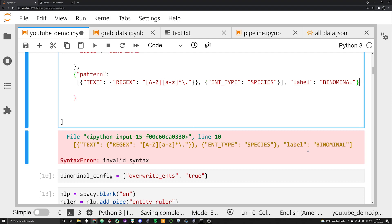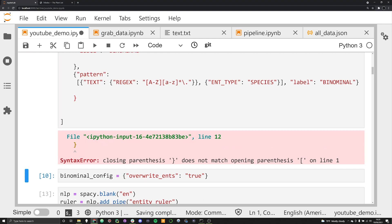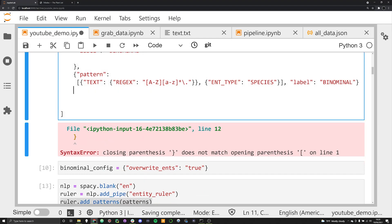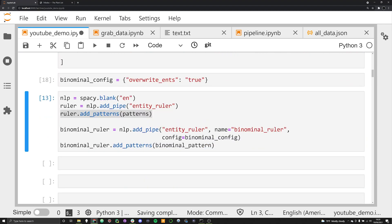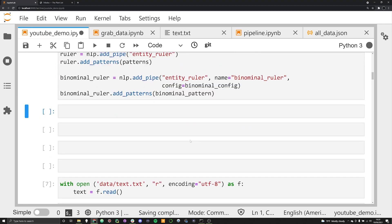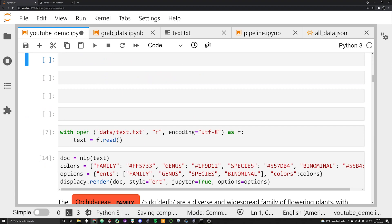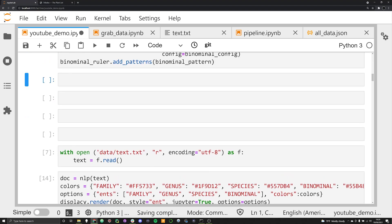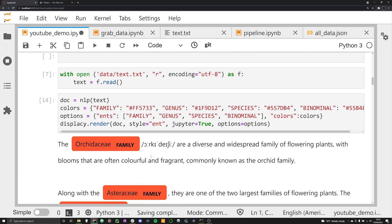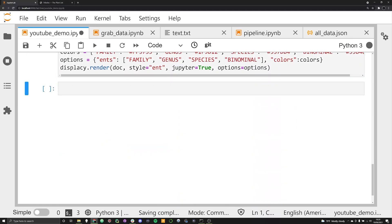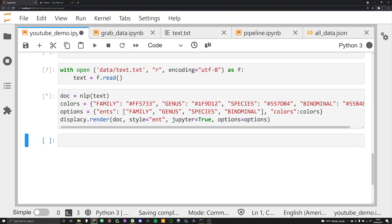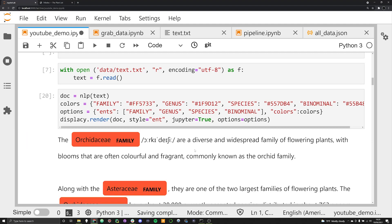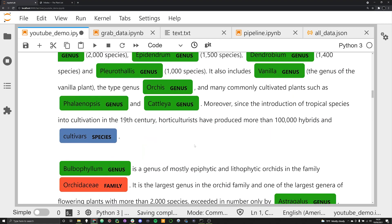I need to make sure the label is assigned correctly — I didn't close out my list properly. Let me add the closing curly bracket there and remove the extra one. Now everything should work. Let's go ahead and rerun these cells, loading the more complex patterns into our binominal ruler. Let's re-execute this, recreating the doc object.